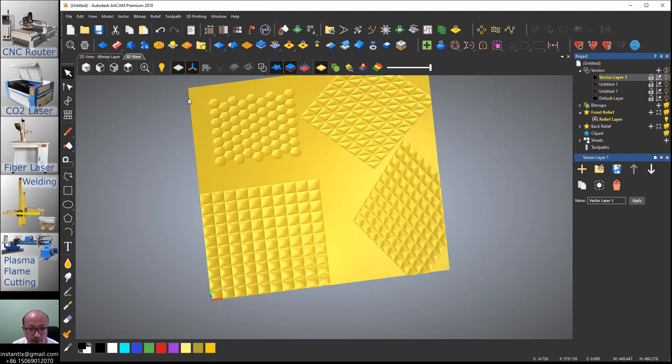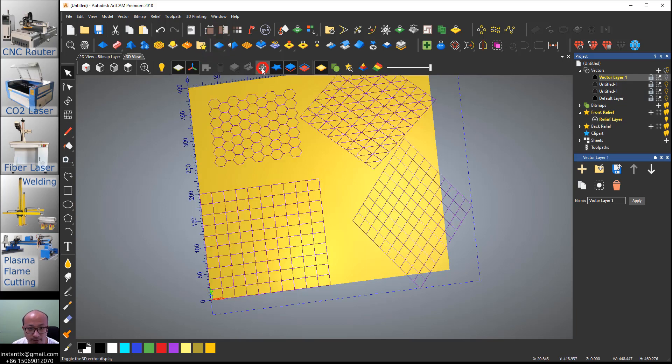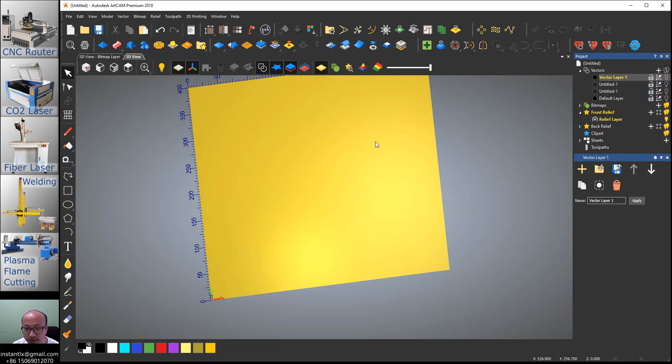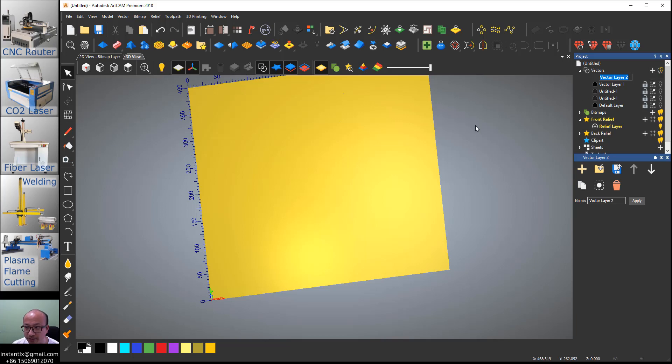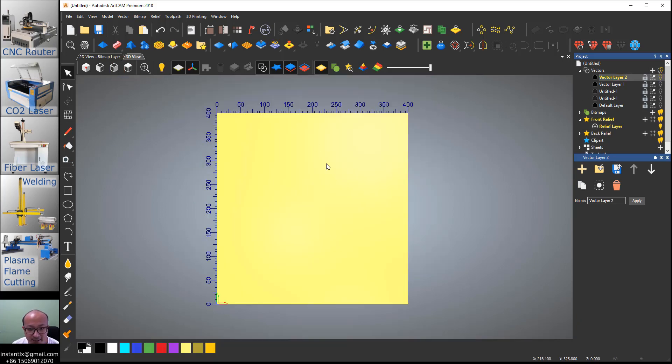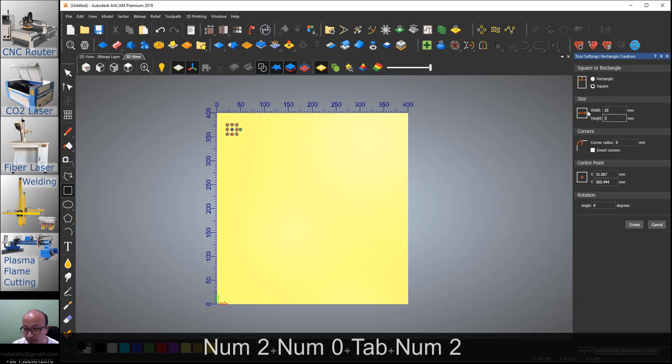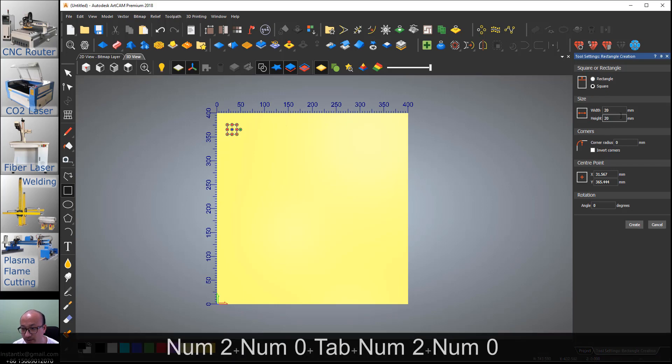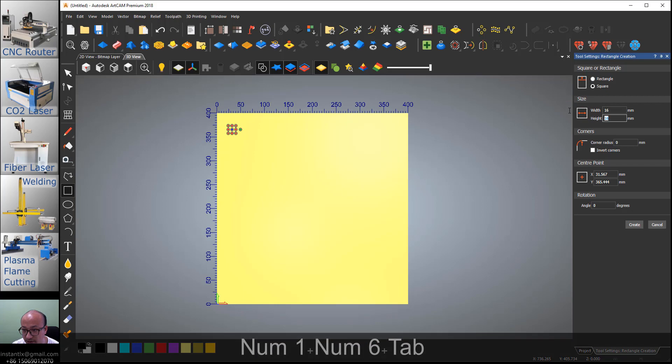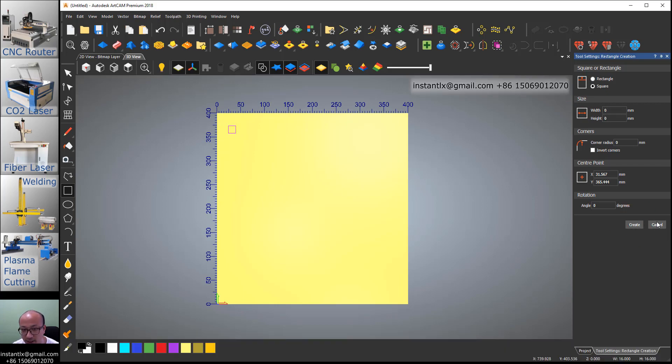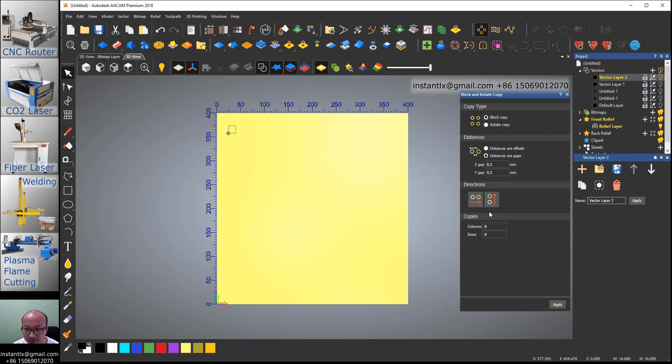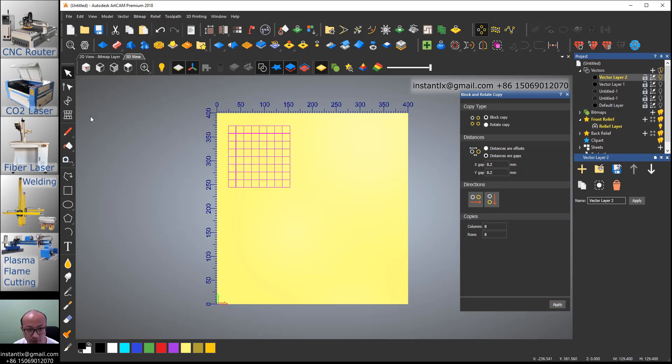First I turn off all this and create a new vector layer. I draw a square first, make it square, size 16 by 16, and apply. We use block and rotate copy, give it a small gap, and the direction to right and to down, column 8x8. It's quite easy to do the square matrix.